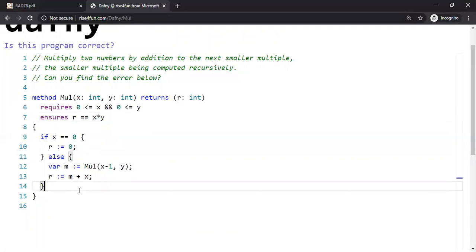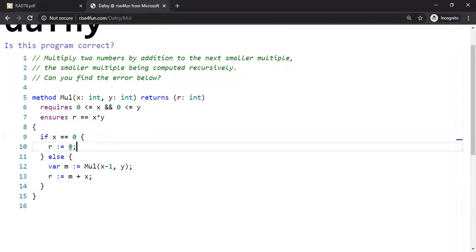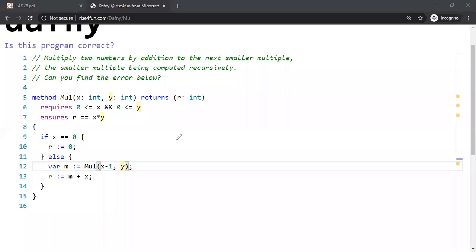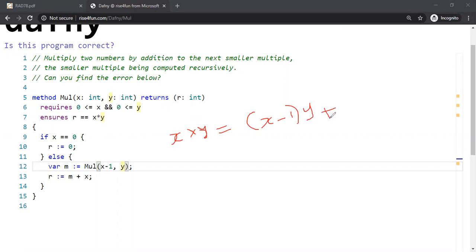So what's happening here is they're multiplying two numbers, X and Y, using recursion. As you can see here, when one of the numbers, X is 0, of course, the return value is 0. That's perfectly fine. Otherwise, they do X minus 1, Y multiplication, and then add X to it. So let me clarify why that's a problem. So we do know that X times Y is nothing but X minus 1 times Y plus Y, right?